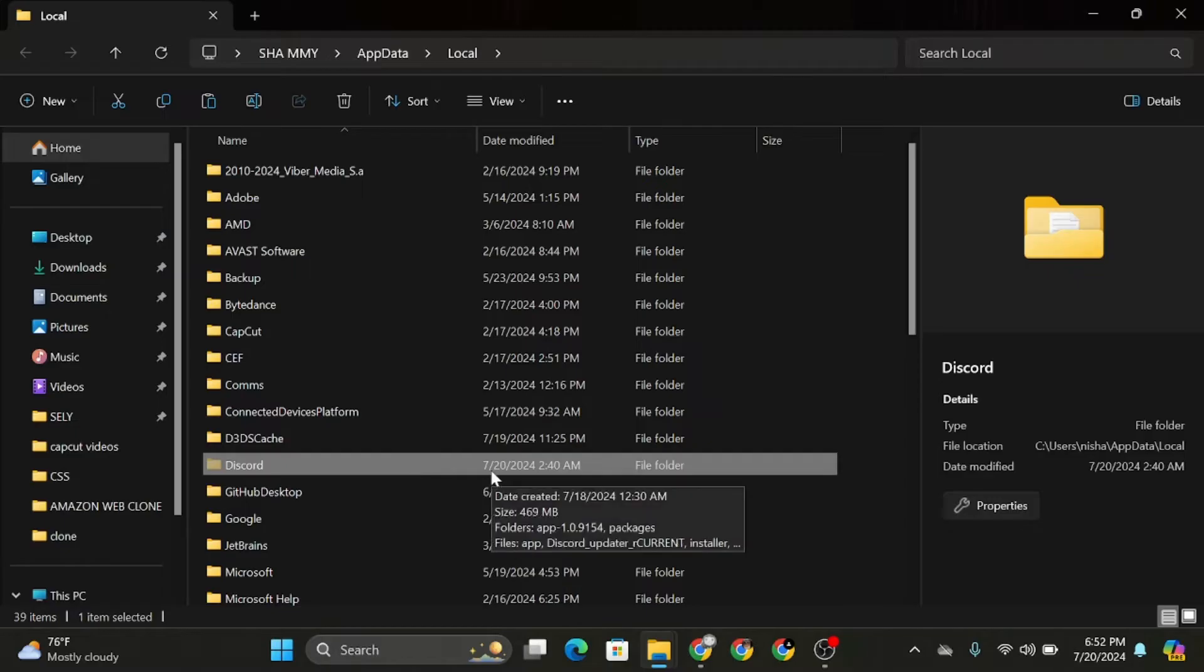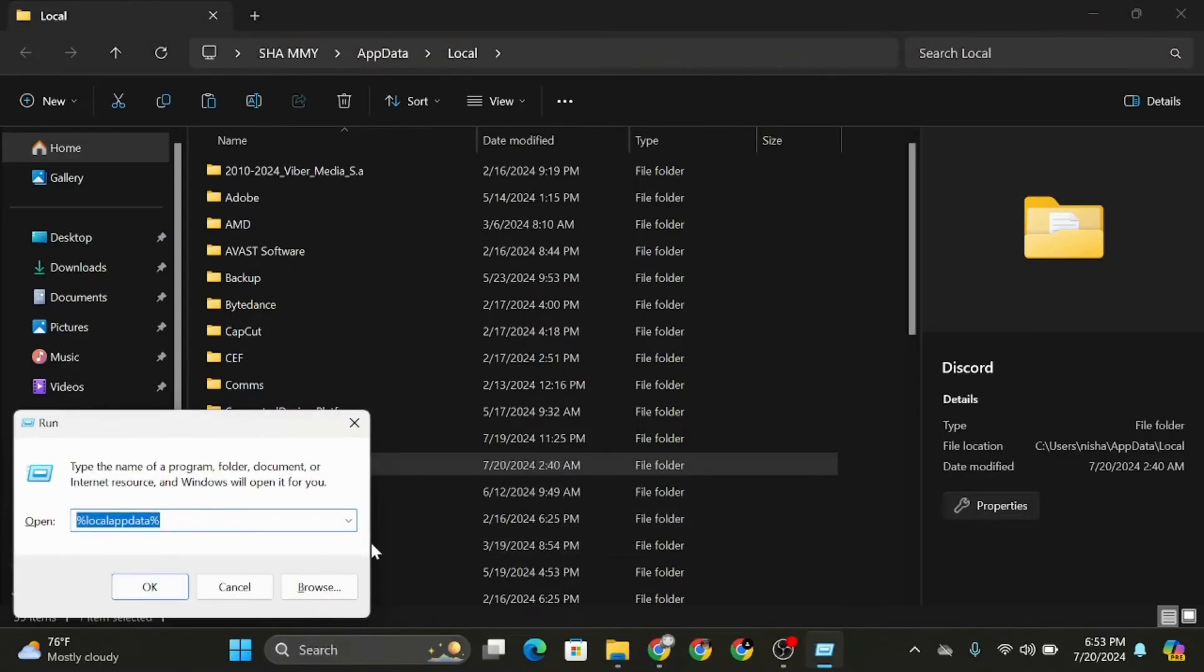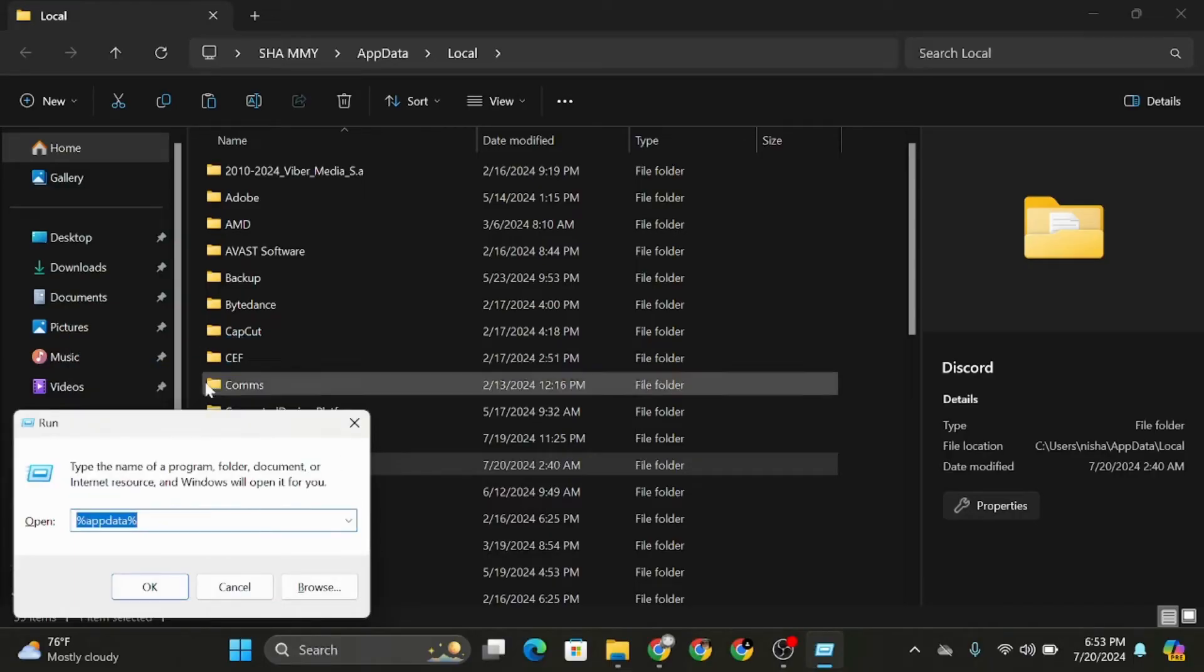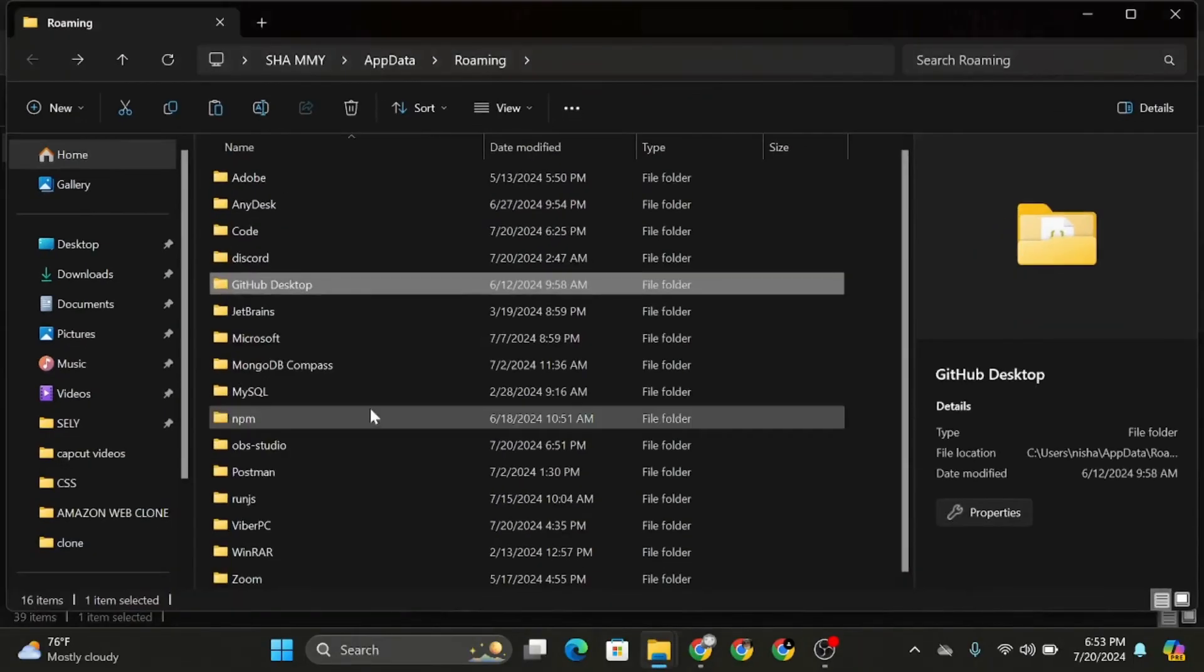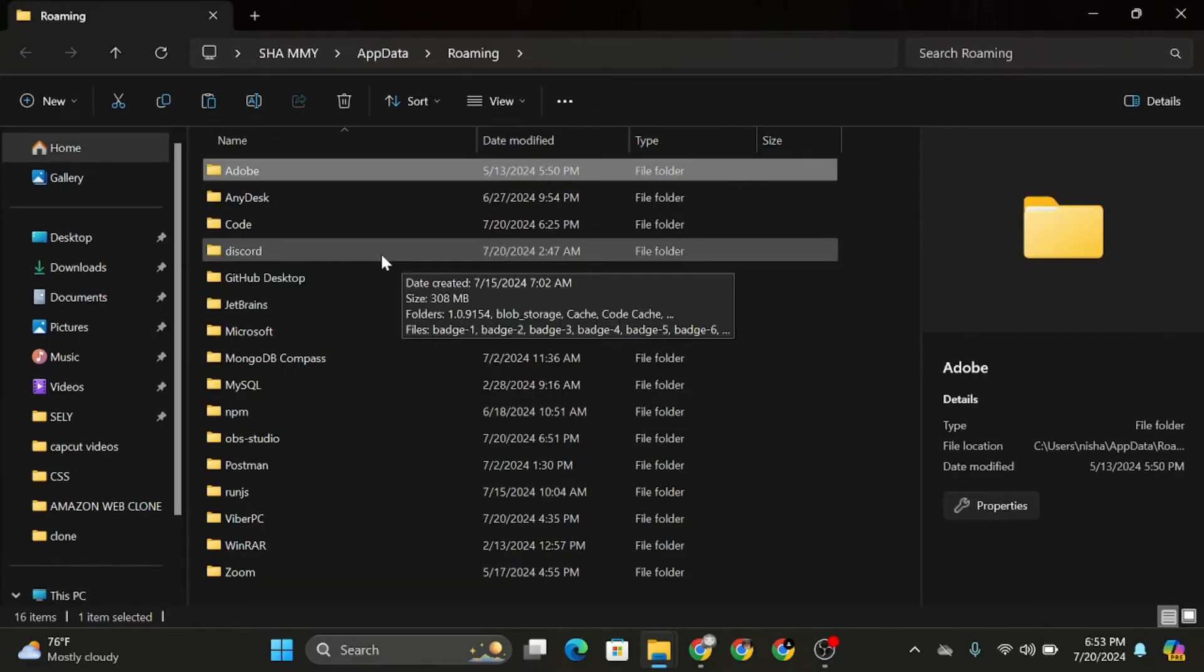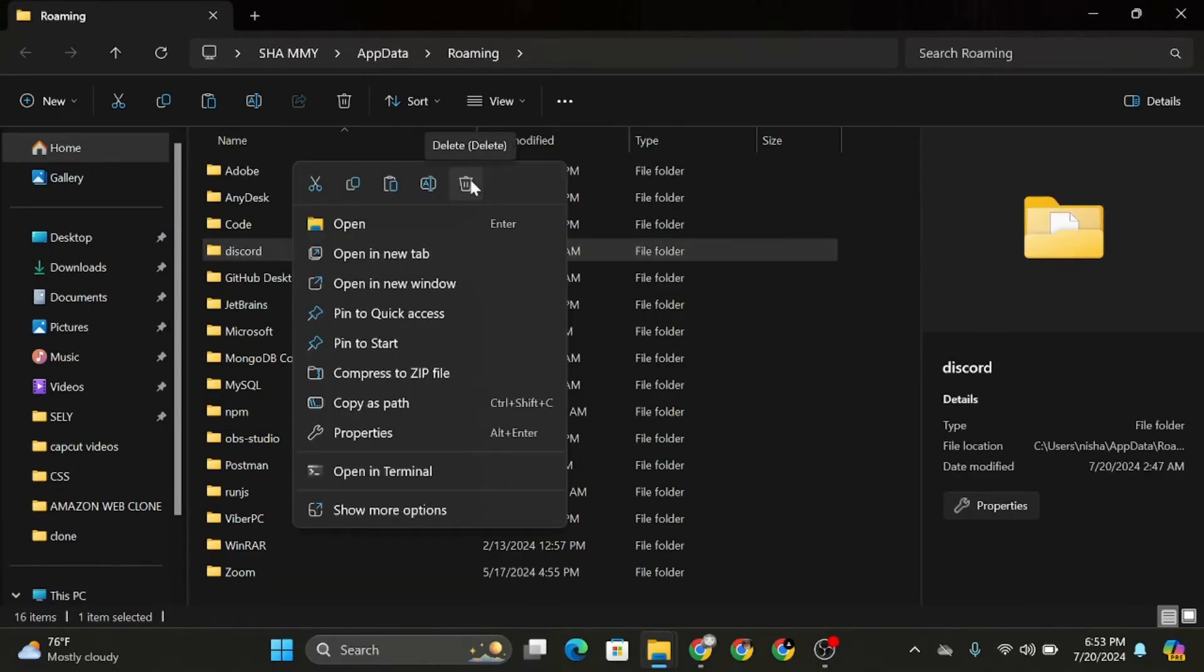For that, follow the same step, which is Windows plus R, then type in %appdata% and hit okay. Once you're here, just search for Discord and delete it.